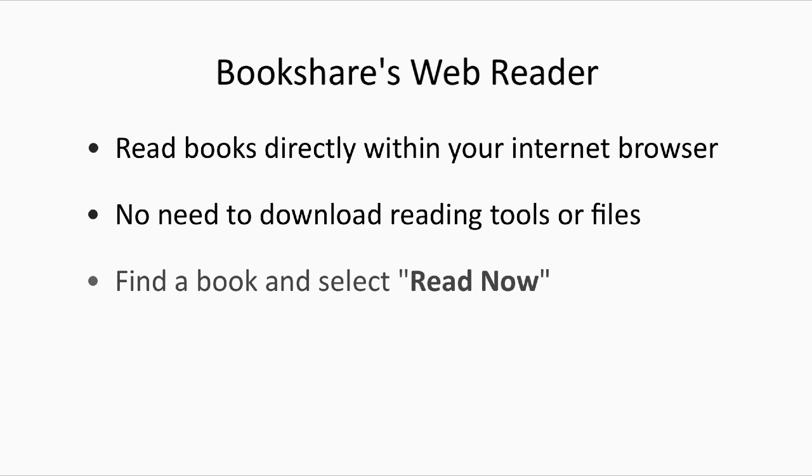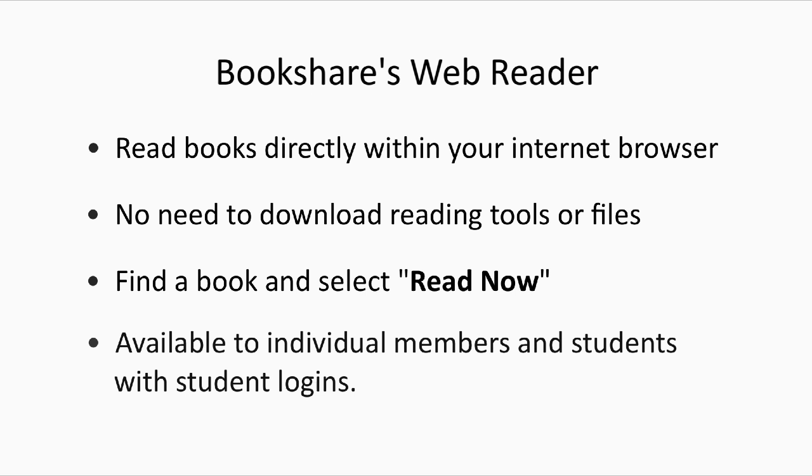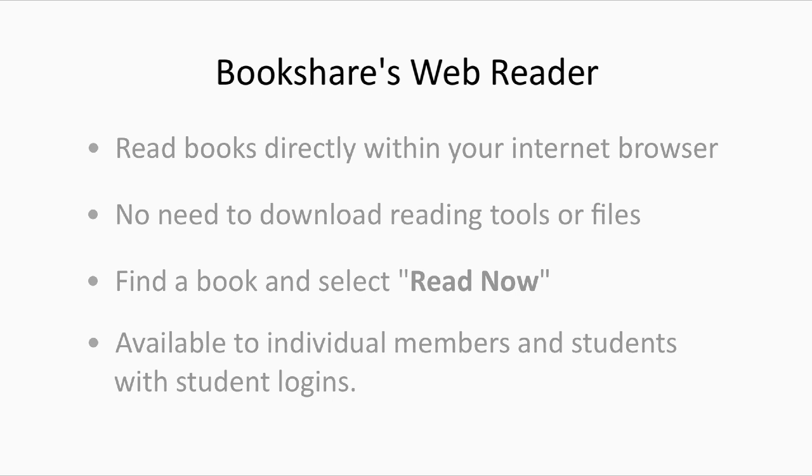Simply find the book you want to read and select Read Now on any computer or device with an internet connection and supported internet browser. Bookshare WebReader is available to Bookshare individual members and students with student logins provided by their teachers.